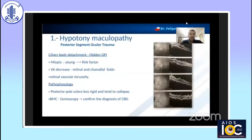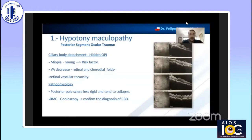To start the presentation, I want to talk about a possibility that is infrequent but represents a multidisciplinary challenge, which is hypotonic maculopathy. The main causes are ciliary body detachment and the presence of an occult scleral injury, which are the causes of this pathology.